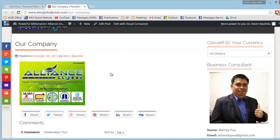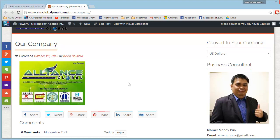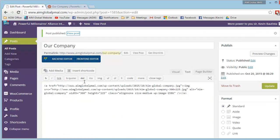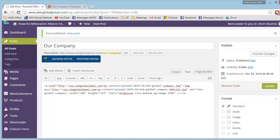Pero, you know, you can make anuman pong changes na gusto ninyo. Just go back to your post and then add more text kung gusto ninyo.